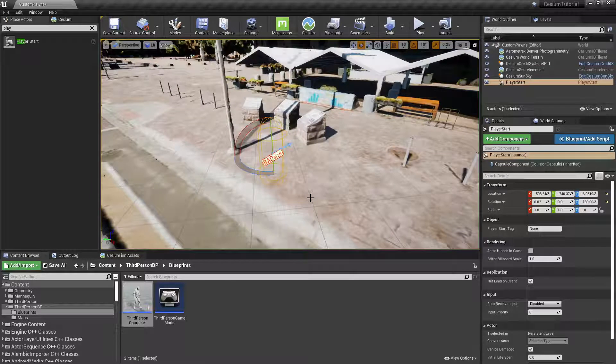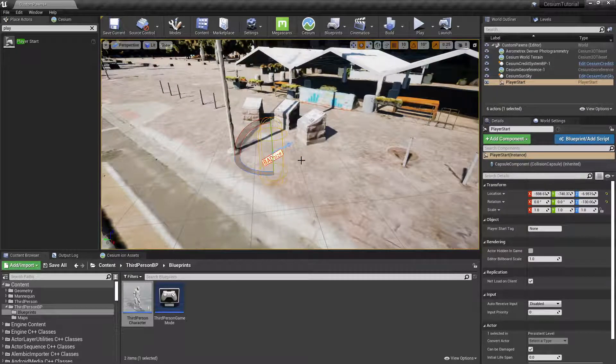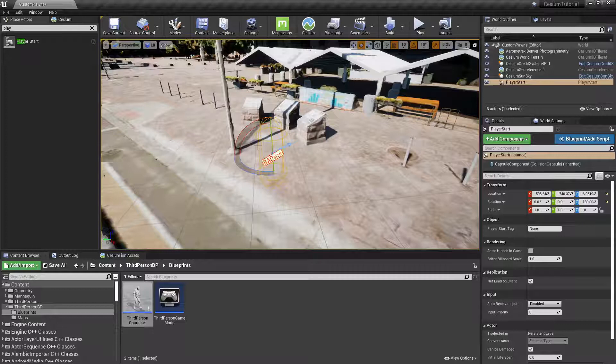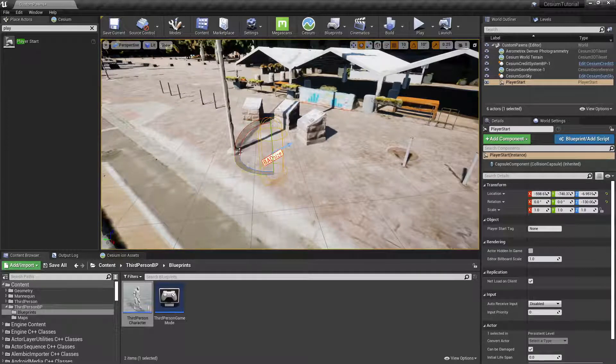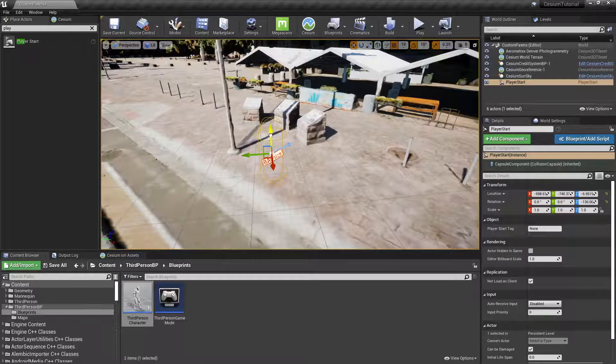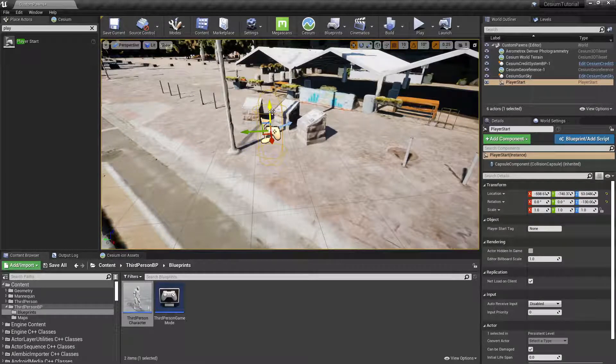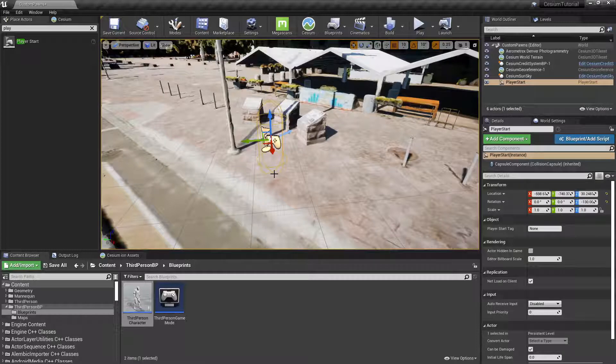If we zoom in on the Player Start, you may notice that it says Bad Size. This usually occurs when the collision capsule for the player start is intersecting with the world. You can press W to switch to the move widget, bring it up a little bit, and then press End which snaps it to the world surface.